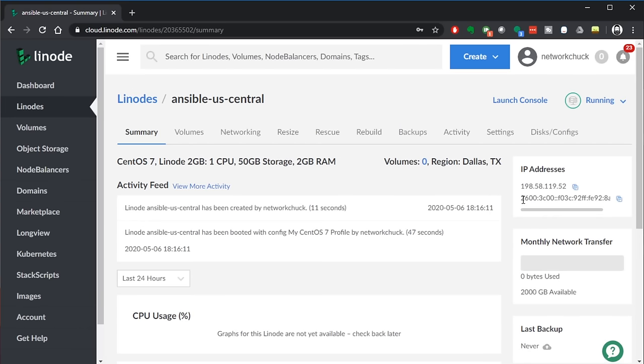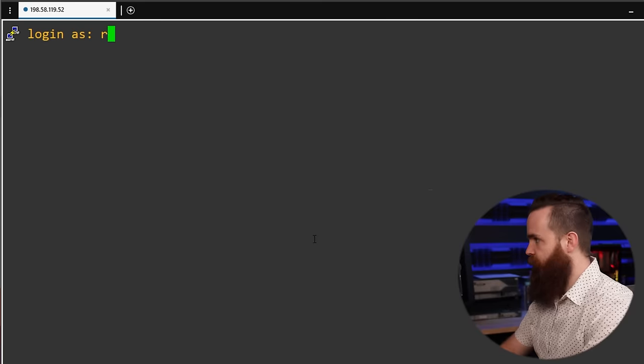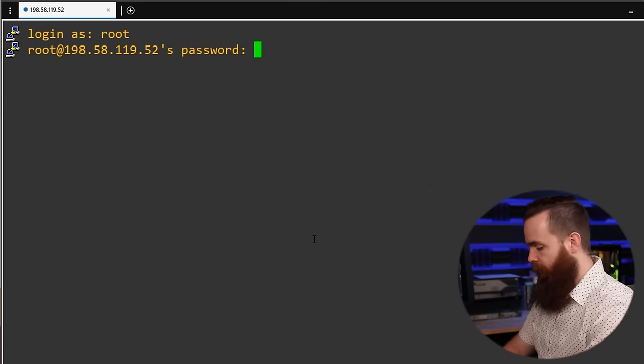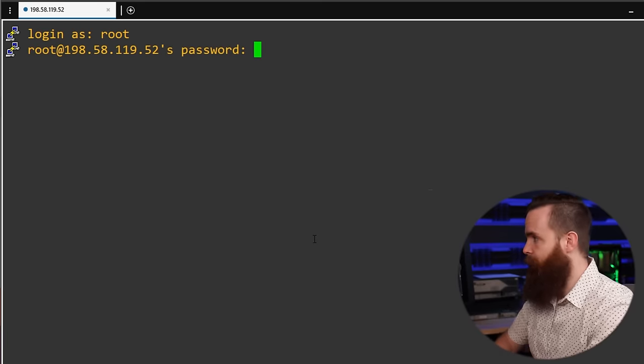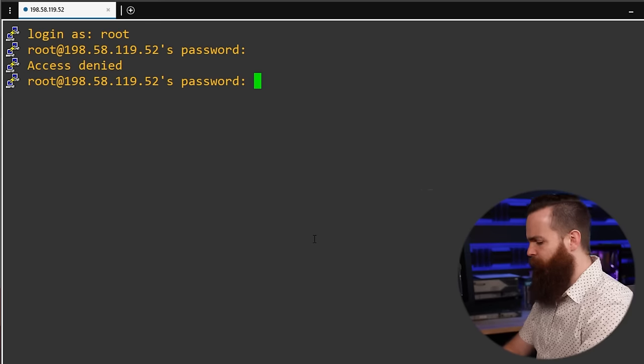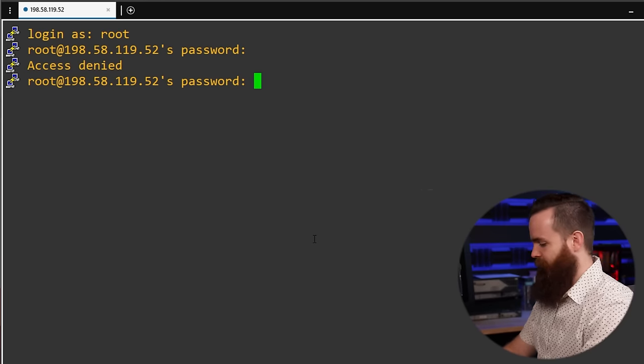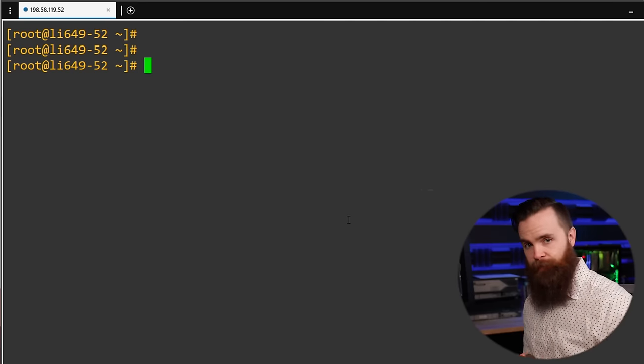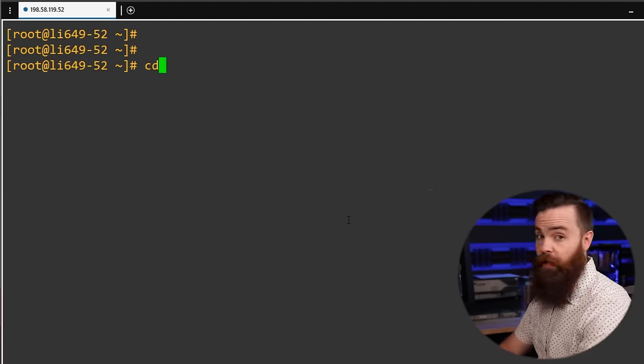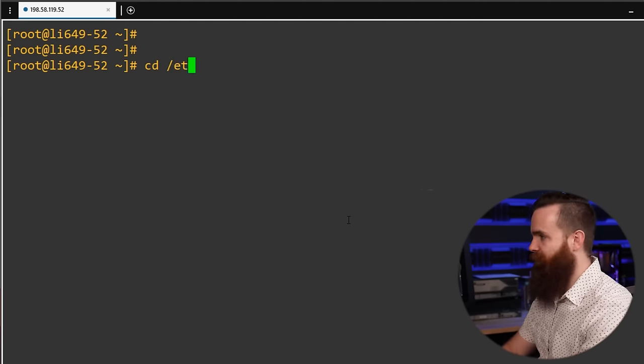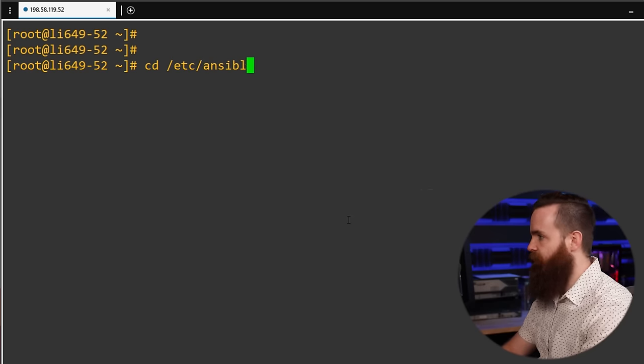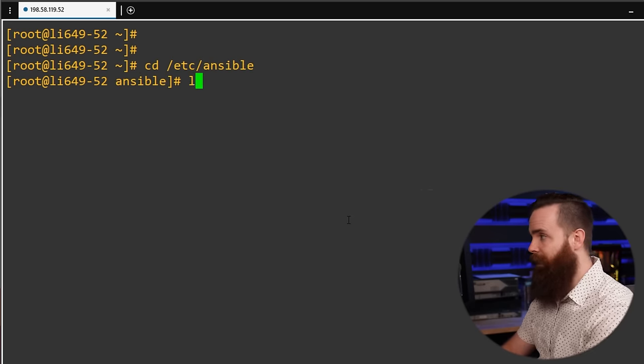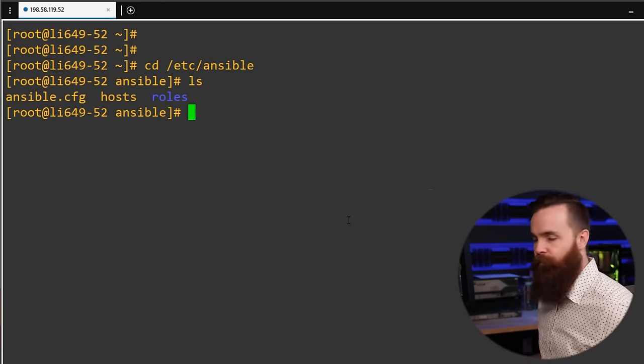I'll choose my region here in Dallas. I'll select the smallest node I can on the standard plan here and put in my password and click create. And now we wait. While we're waiting for that one to set up, let's go set up our other two right now. For our other two virtual machines we'll click on create at the top here and click on Linode, choose our image. It'll be CentOS 7, region Dallas. Choose my size, put in my password and click create. And then I'll rinse and repeat.